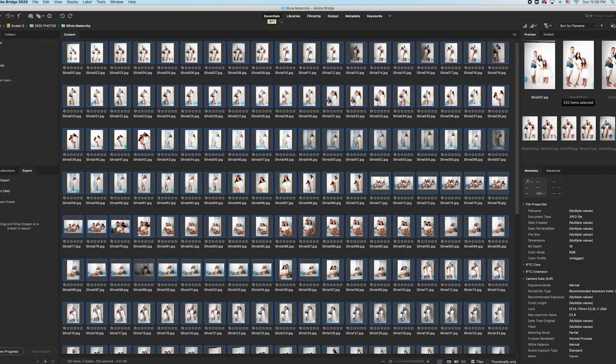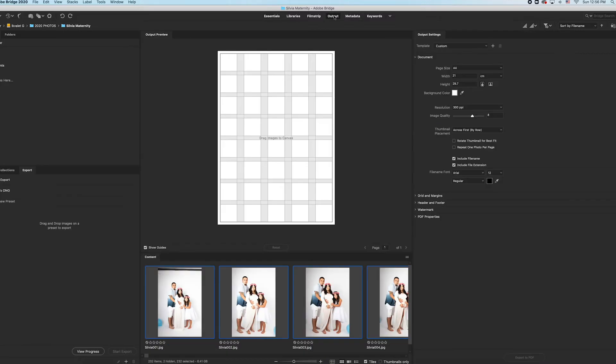You should be in Essentials. That's where you can see all your pictures, and now I'm going to output and it automatically has this canvas, has the image quality at eight because I don't want to send them full resolution images.